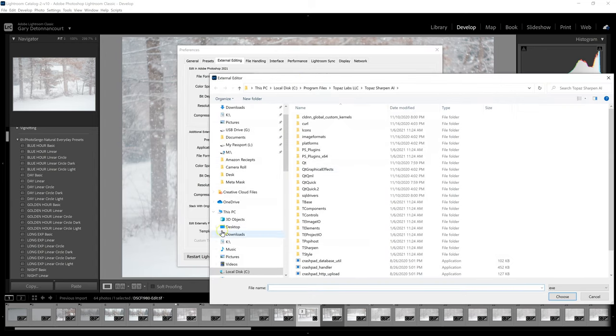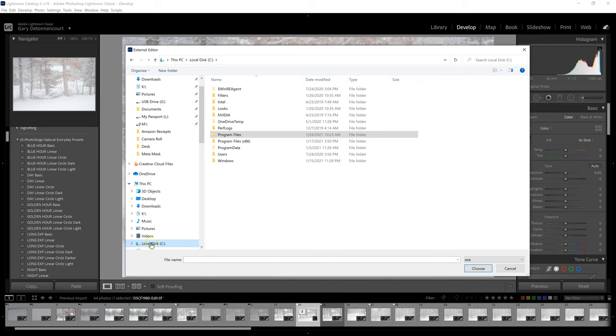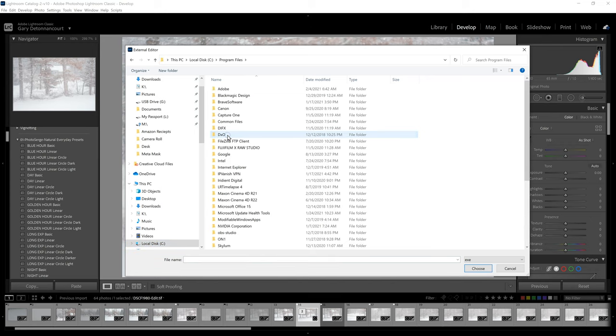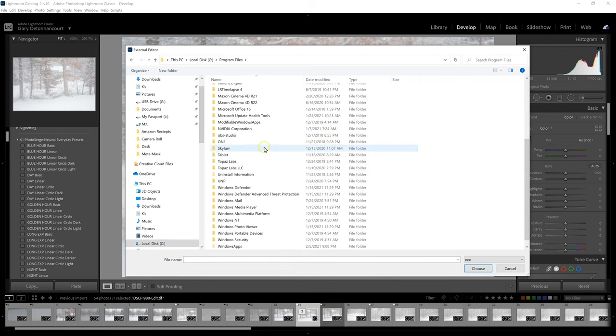And that opens up my Windows Explorer. It would be the Finder on the Mac. So I'm going to go to my main hard drive, my C drive, Program Files.